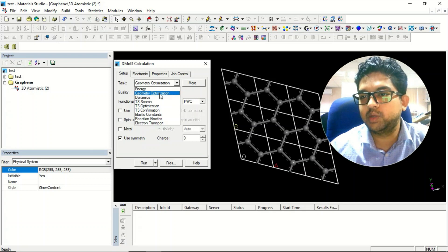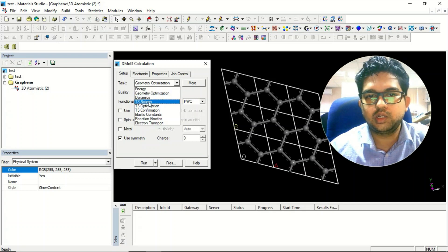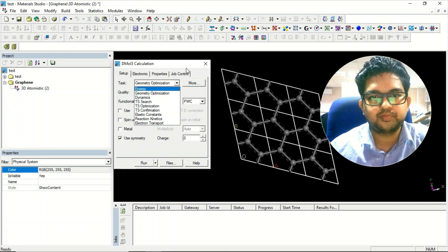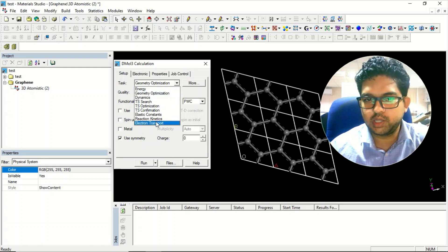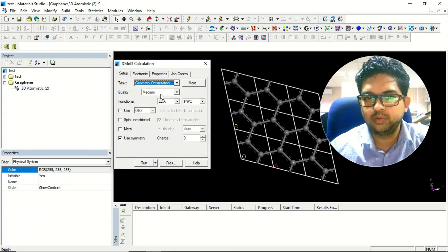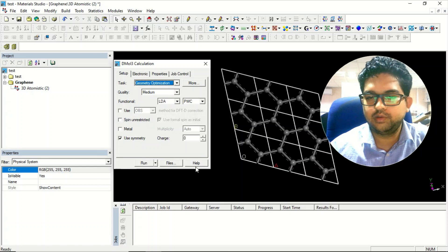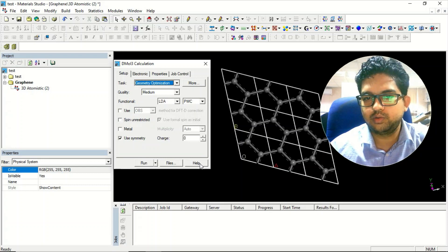If you want to perform a thermodynamic calculation, in that case you have to select dynamics. Other things I have already told you in the CASTEP video, and for quality details you can go to the help menu to get all the information.